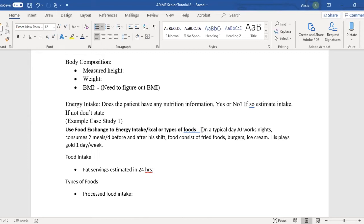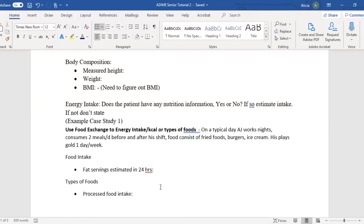On a typical day, AJ works nights and consumes meals two times a day before and after his shift. From this information, it's not specific, but we can basically determine how many fat servings are estimated in 24 hours. We can also assess types of foods — obviously all these foods are processed — and I would put fried foods, burgers, and ice cream right there.